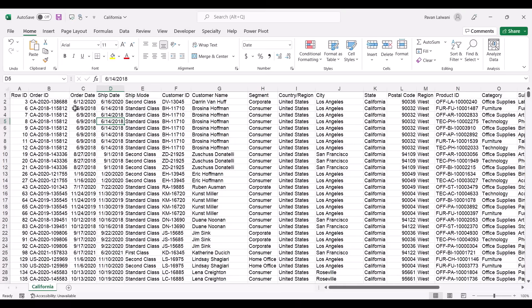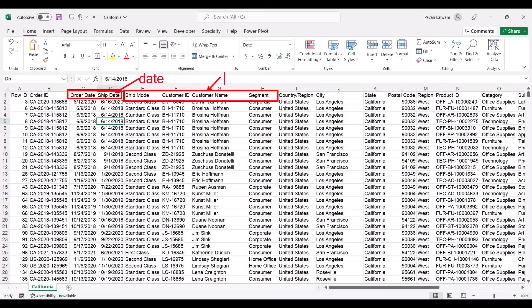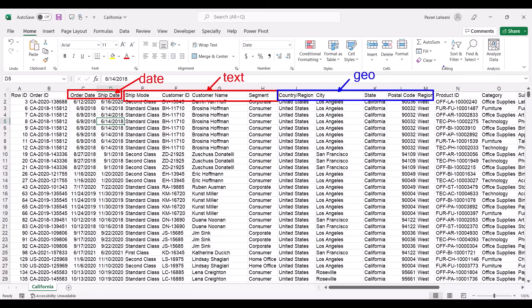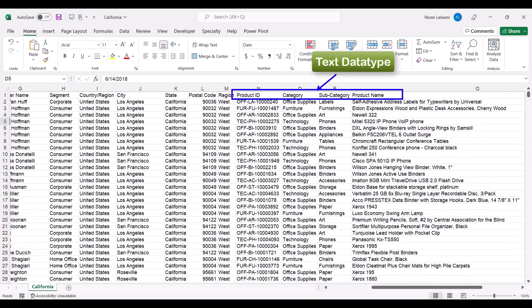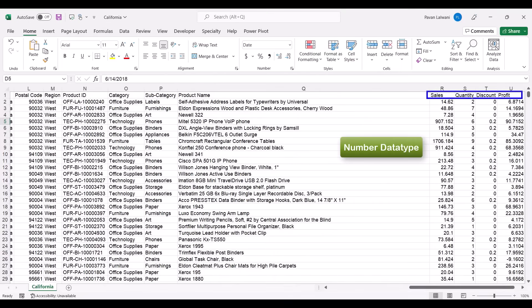This dataset has something for everyone — like a movie with action, romance, thriller. It has date data type, text data type, and geographical data — fields like country, city, state, and postal code that give information about location. On the right-hand side there are category, subcategory, and product name columns, plus numerical columns for sales, quantity, profit, and discount.